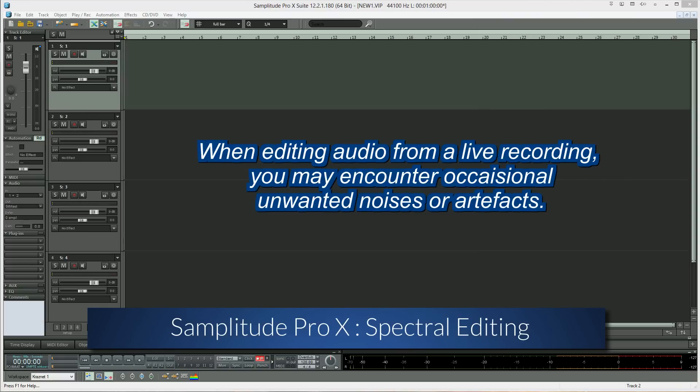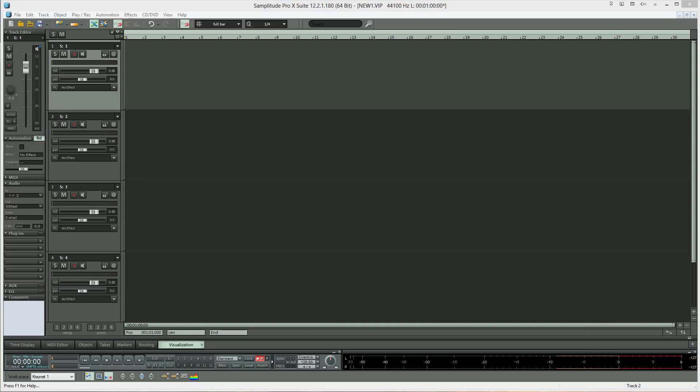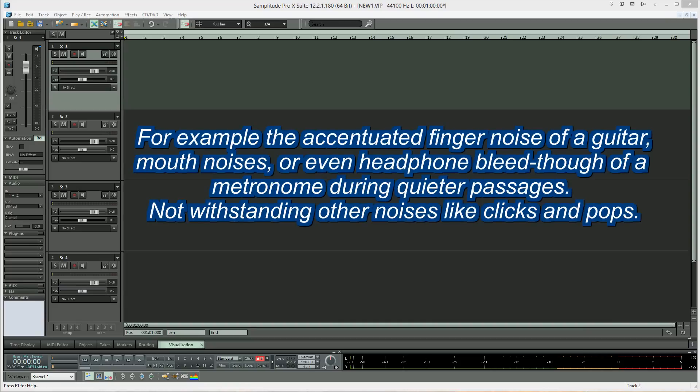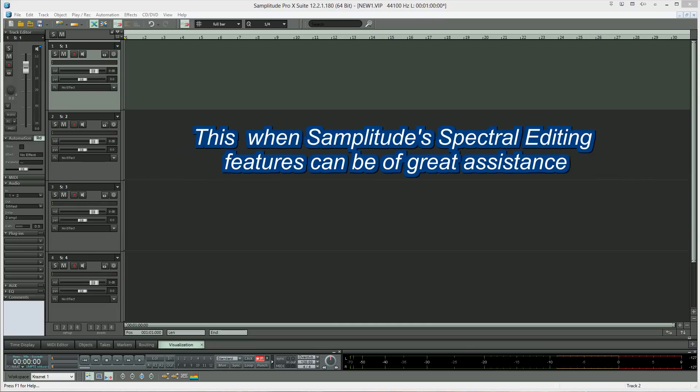When editing audio from a live recording, you may encounter occasional unwanted noises or artifacts. For example, the accentuated finger noise of a guitar, mouth noises, or even headphone bleed-through of a metronome during quieter passages, notwithstanding other noises like clicks and pops. This is when Samplitude's spectral editing features can be of great assistance.